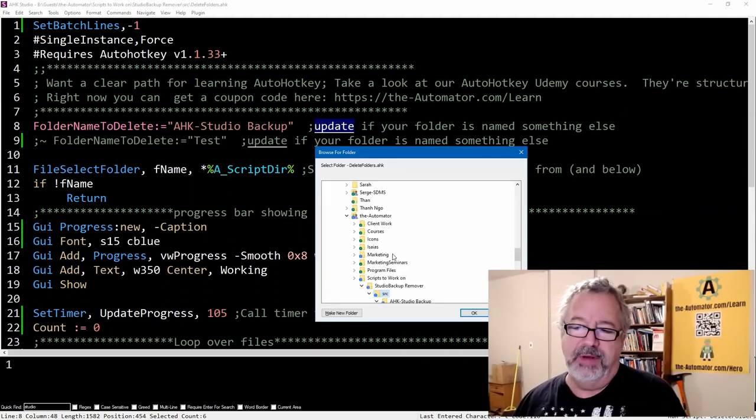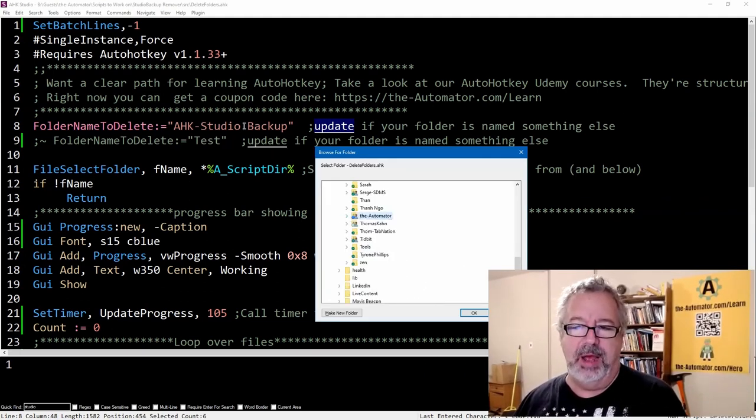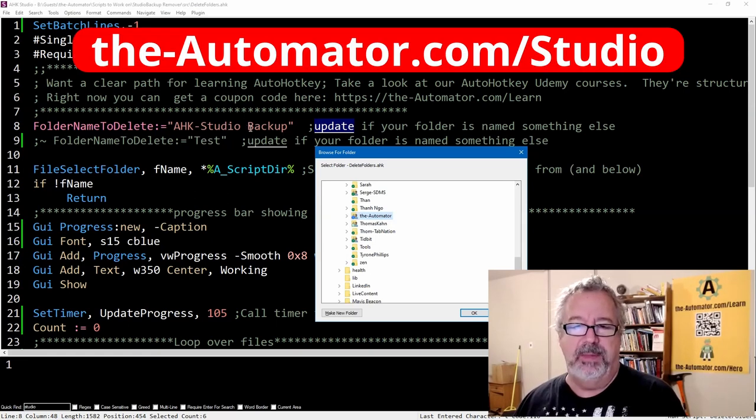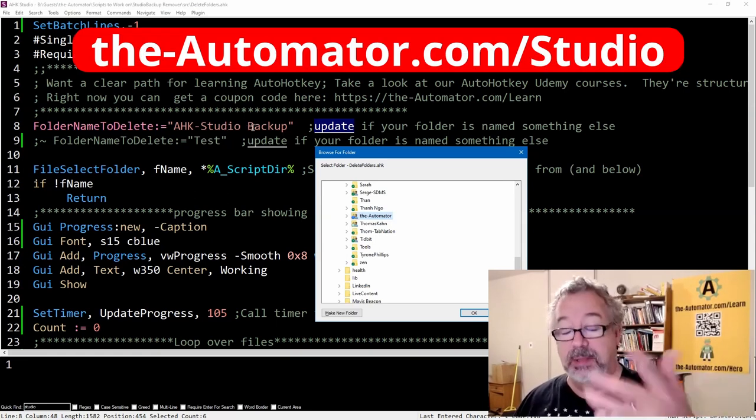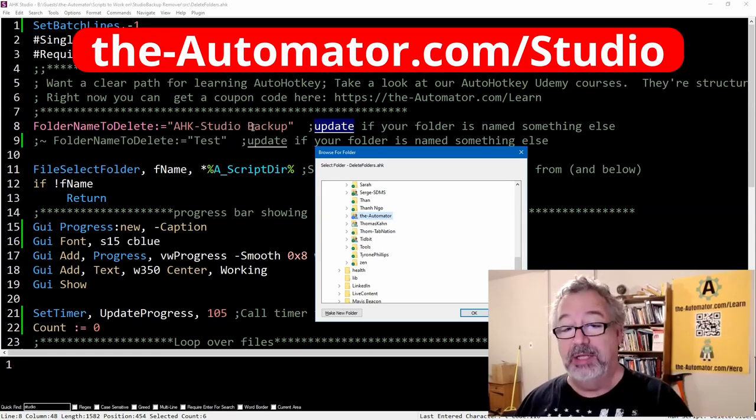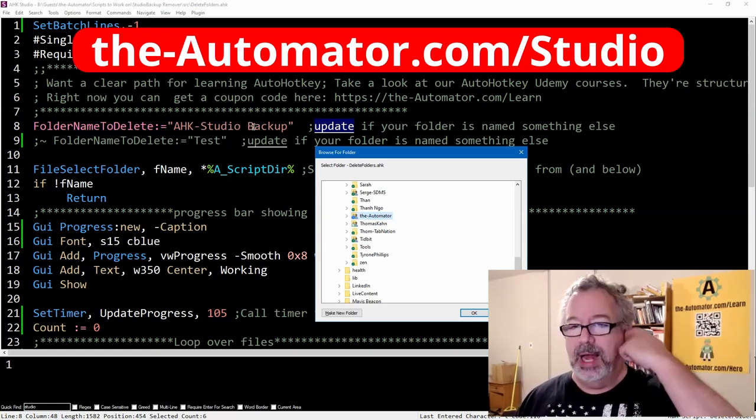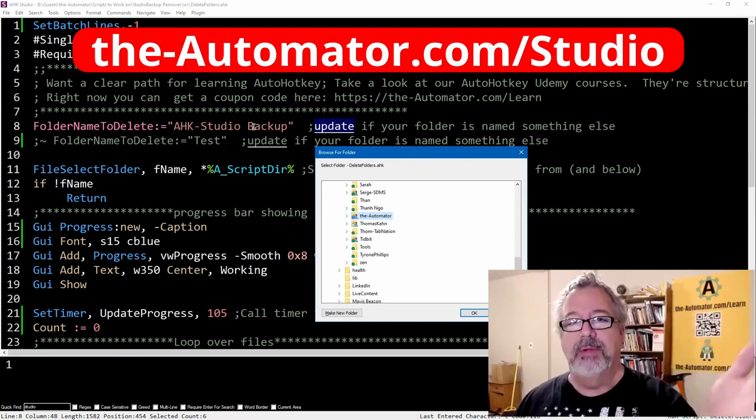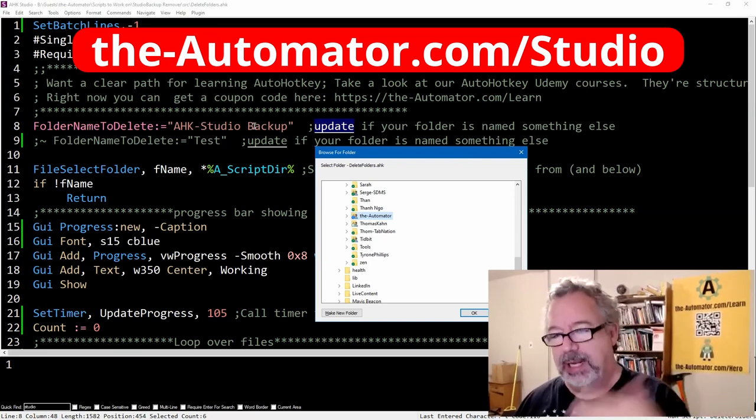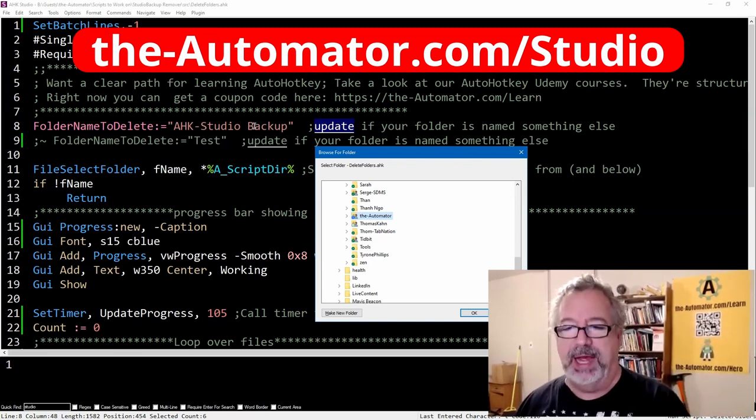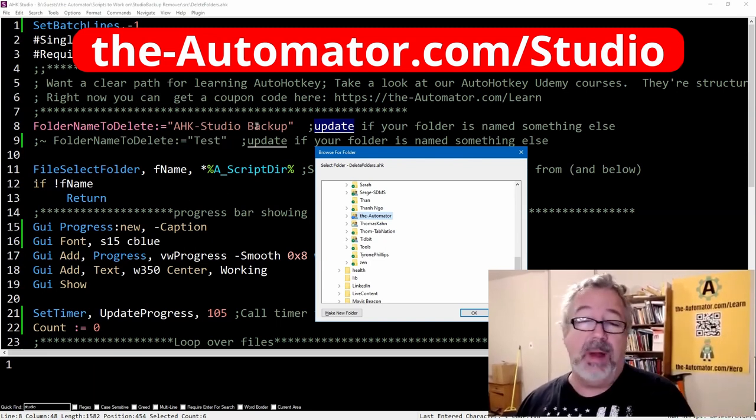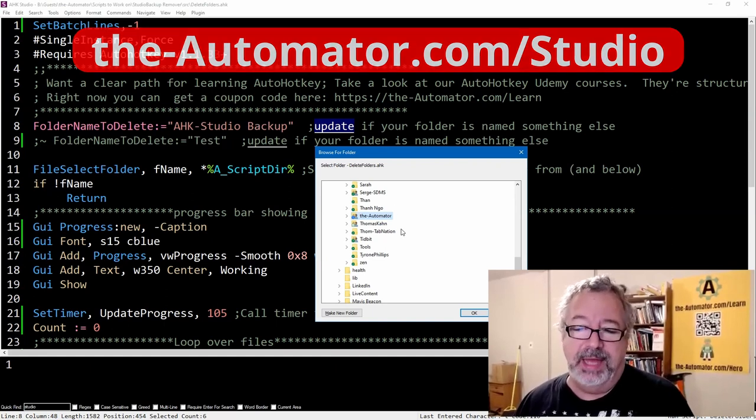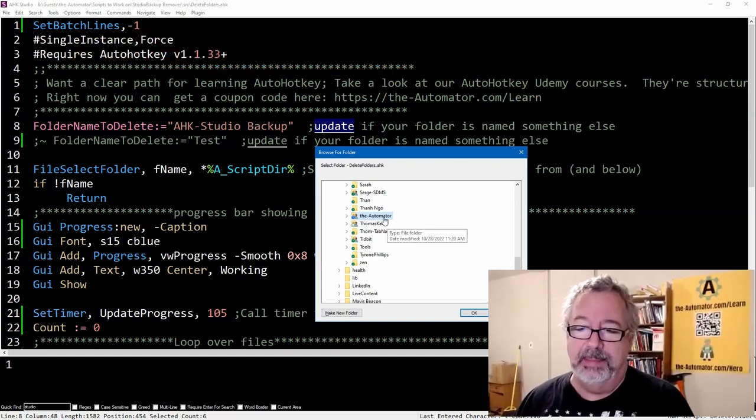I'm going to launch it. You give it a destination. Now here, right now, I have it looking for Studio Backup. By the way, if you use HK Studio, you can enable auto backups, and it creates a lot of backup files, which is great, but over time you're finally done with stuff. You don't want them.